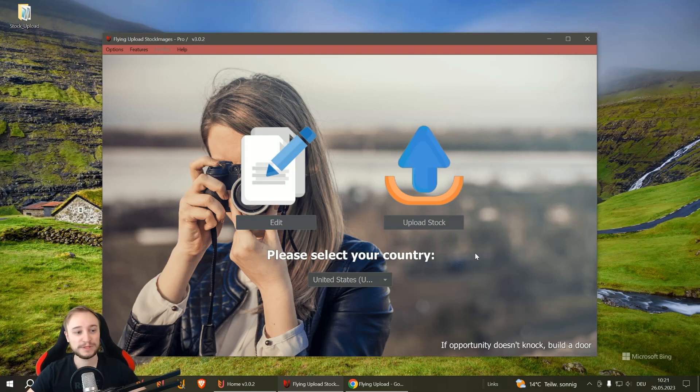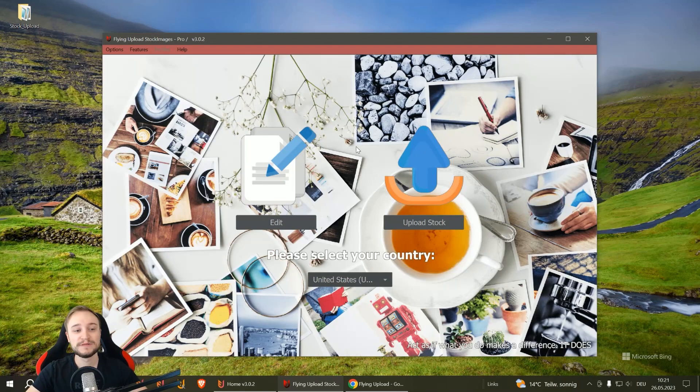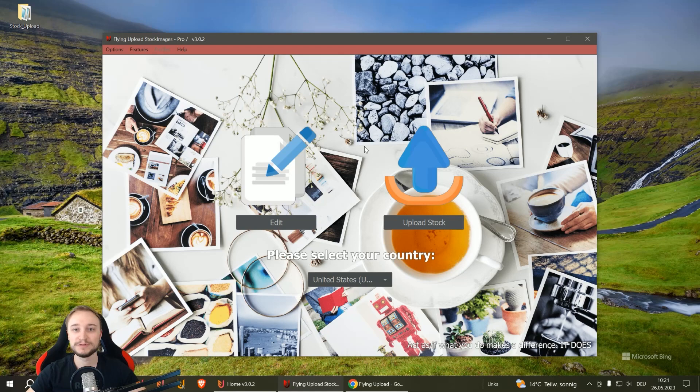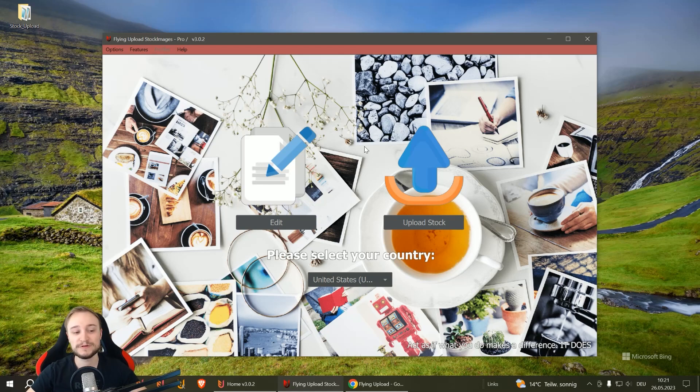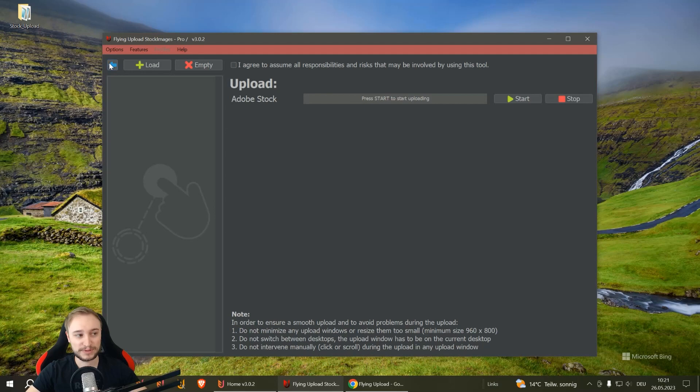When you click on the stock image uploader, this window will open where you have an edit section to write your title and text for your designs, photographs, whatever, and also the upload section where you upload.